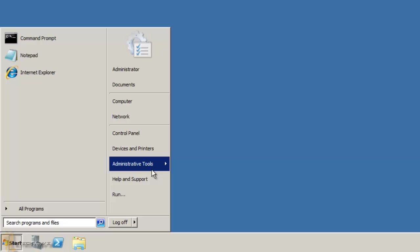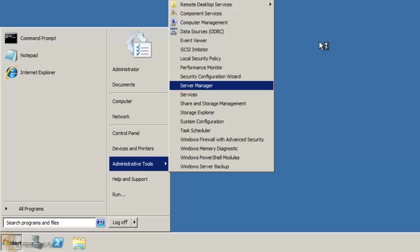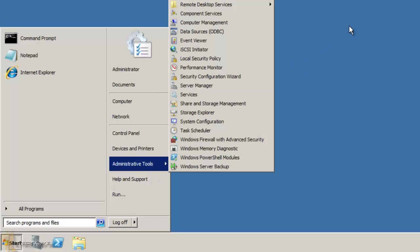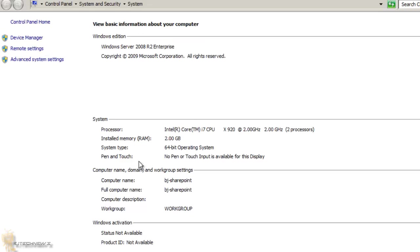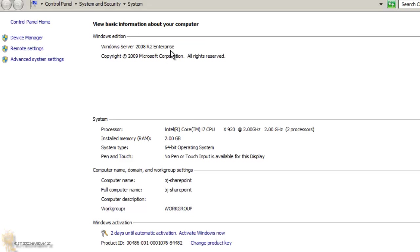I didn't add it to a domain. I'll right-click and go to Properties to show you what I have. As you can see, I'm running Windows Server 2008 R2 Enterprise — it's not even activated because I'm just testing. It's still part of a workgroup, not a domain.